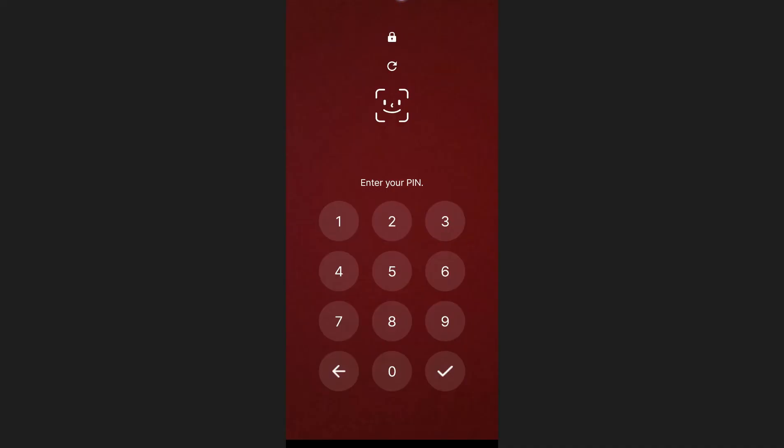Now, when you open Microsoft Authenticator, you will be asked to verify face recognition or enter your PIN. The front camera screen will appear, allowing you to verify your face. You will need to complete this step every time you open the app. If, for any reason, face recognition fails, you can enter the PIN you previously set up in the Face Login app.